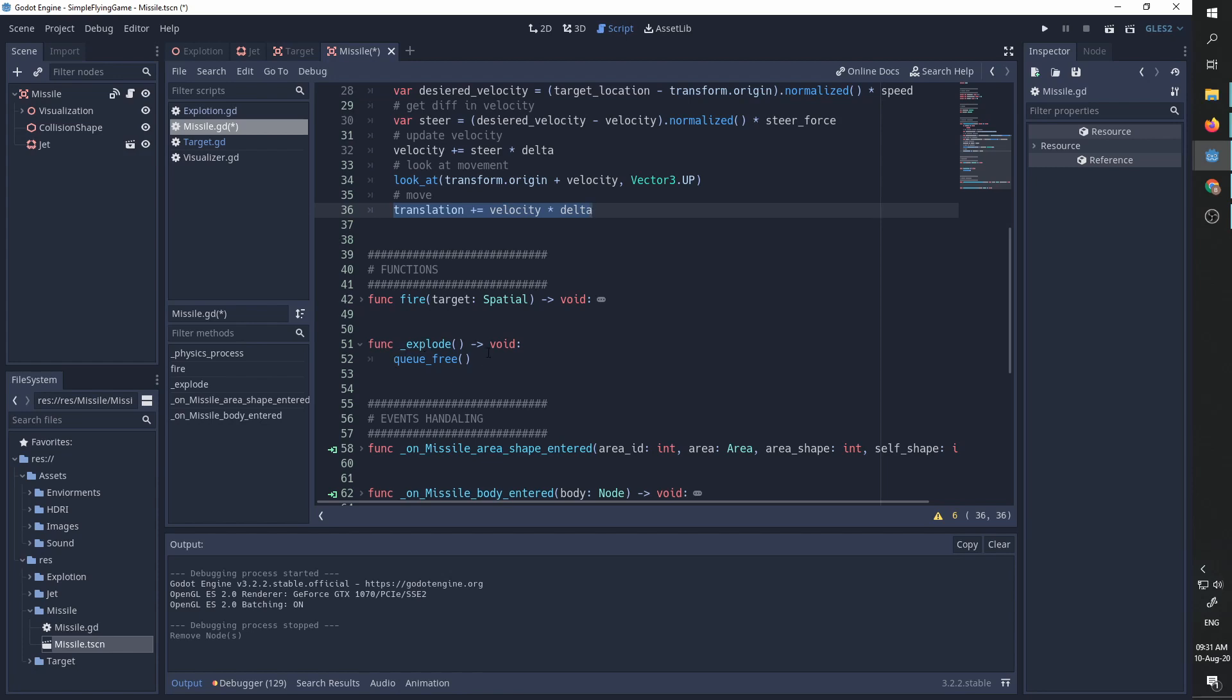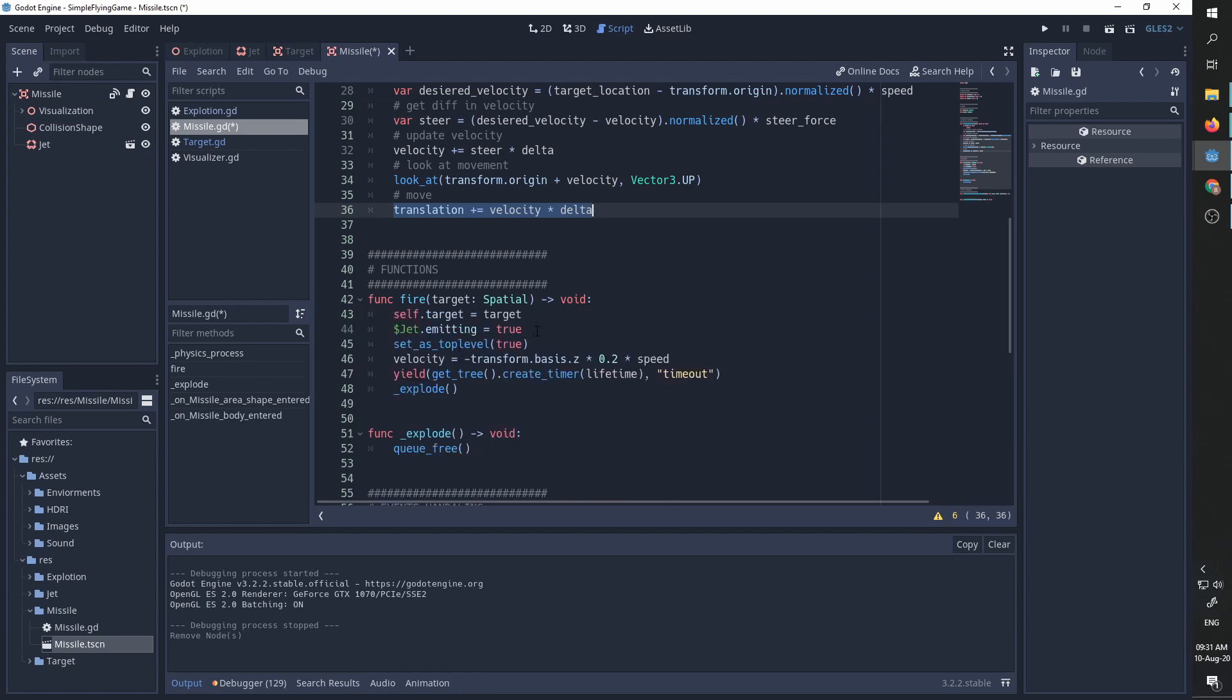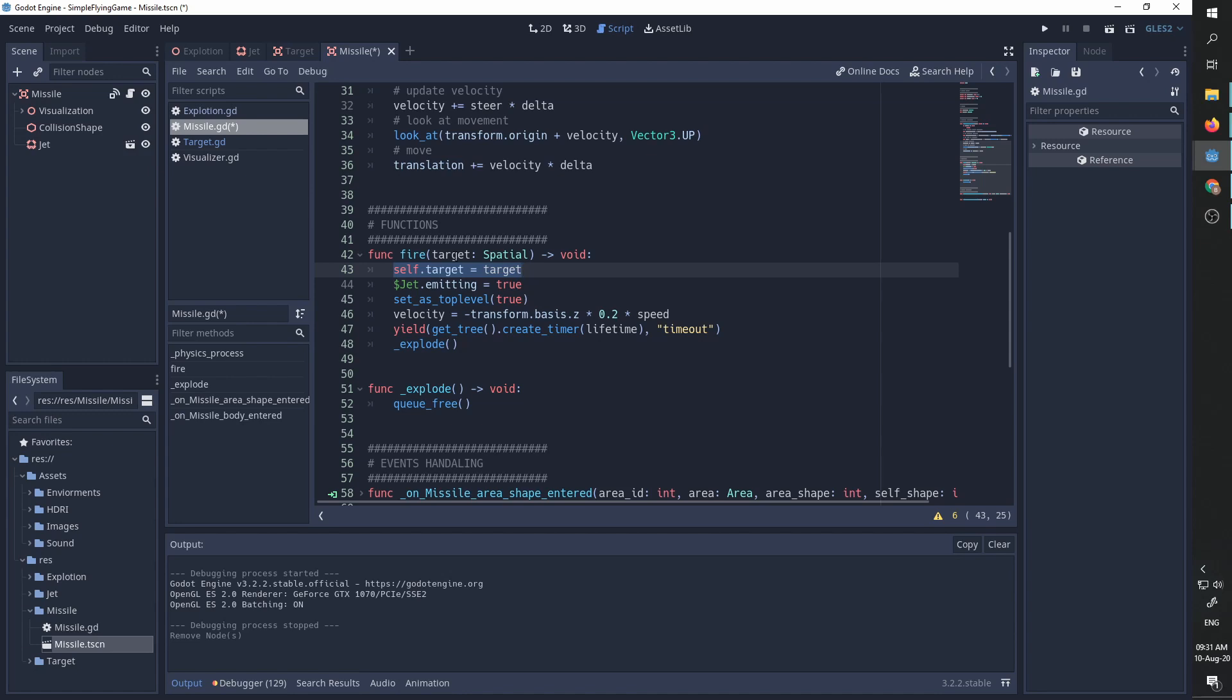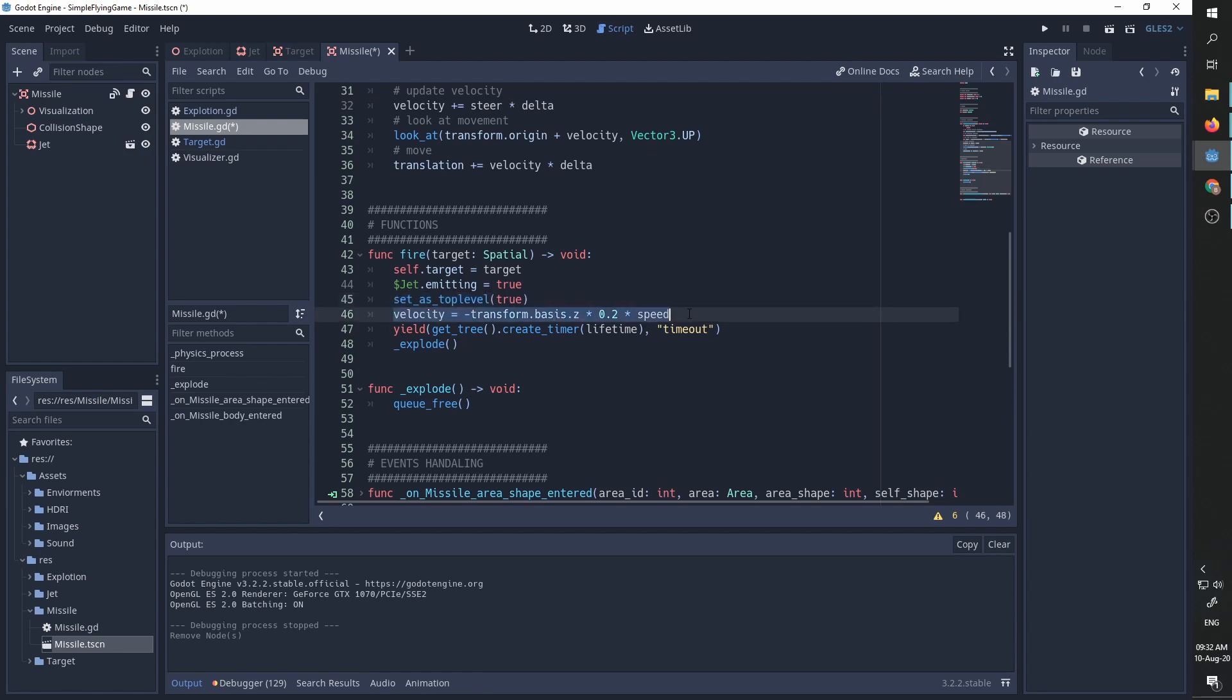The fire function does the following: it gets a target which is a spatial node and returns nothing. It's setting our target to be the target sent to us. We are starting the emission of the jet particles. We are setting the missile to be top level because we want all movements to be in global space.